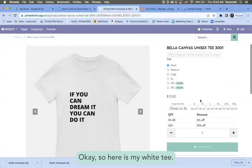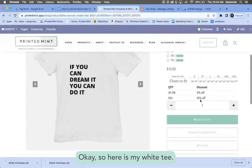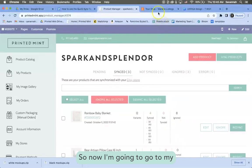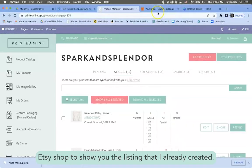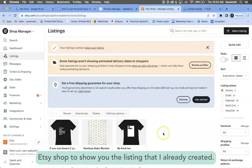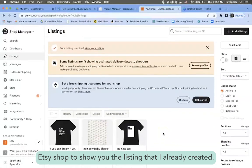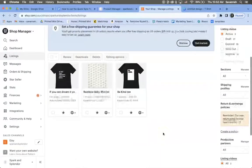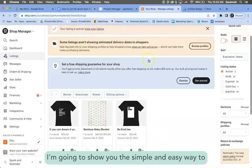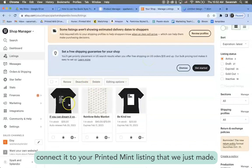Okay, so I'm gonna go ahead and click save. Okay, so here is my white tee. It's already uploaded and everything. So now I'm going to go to my Etsy shop to show you the listing that I already created.